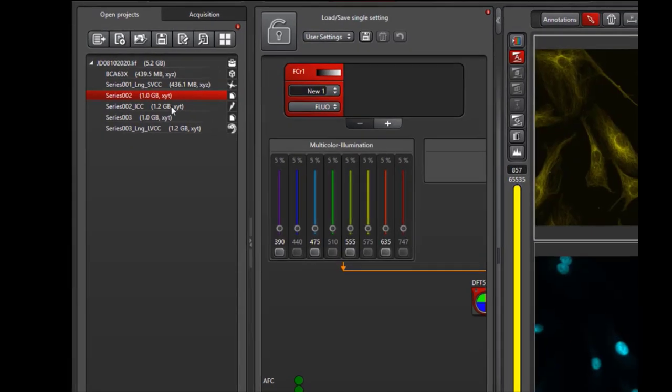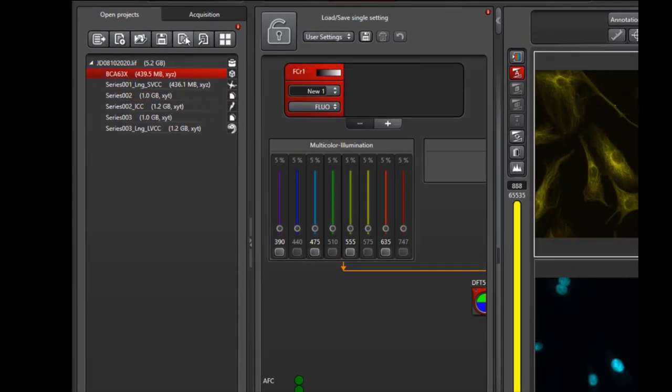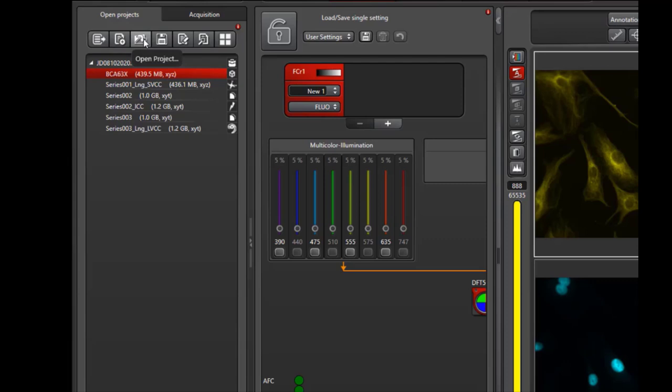You can also apply settings by selecting any image from the list and pressing the Apply button within the toolbar. From the toolbar, you can also create a new project, open an existing project, or save all projects.